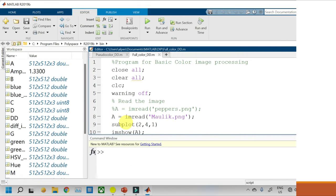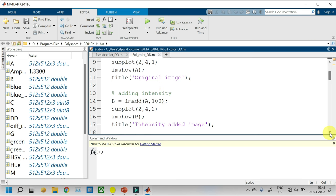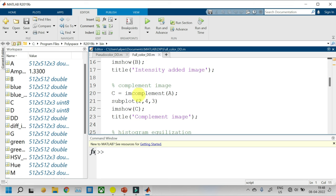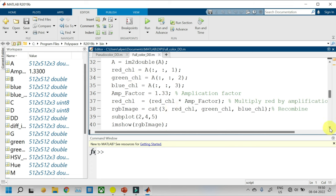Let us implement a few color transformations in MATLAB. As usual we are reading a color image and sub-plotting in one of the portions out of 8 portions. Next I am adding some intensity to this color image and making it bright and displaying in the second portion. Then I am obtaining the complement image by using imcomplement. Next I am histogram equalizing my color image. Next I am increasing the color proportion of the image — so I am separating out the red channel, green channel and blue channel from my original image. I am choosing an amplification factor of 1.33 and multiplying it to my red channel, so my red channel will be 1.33 times the original. To form the RGB image, I will concatenate the red, green and blue channels and plot in one of the portions.